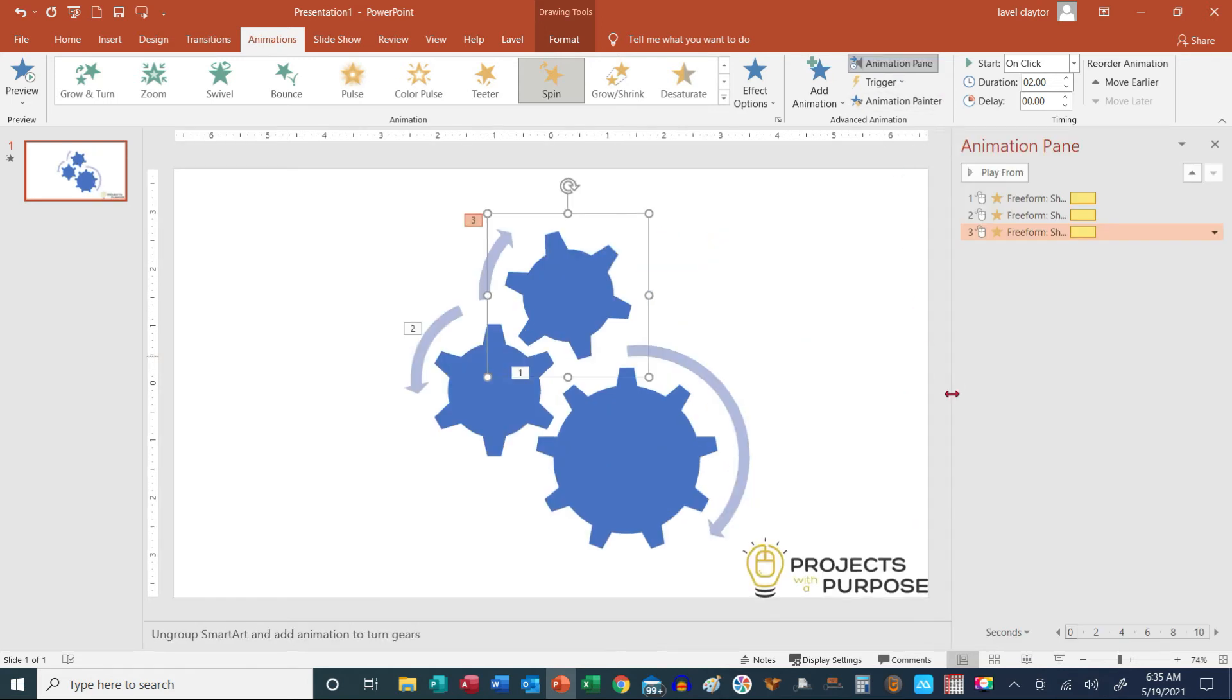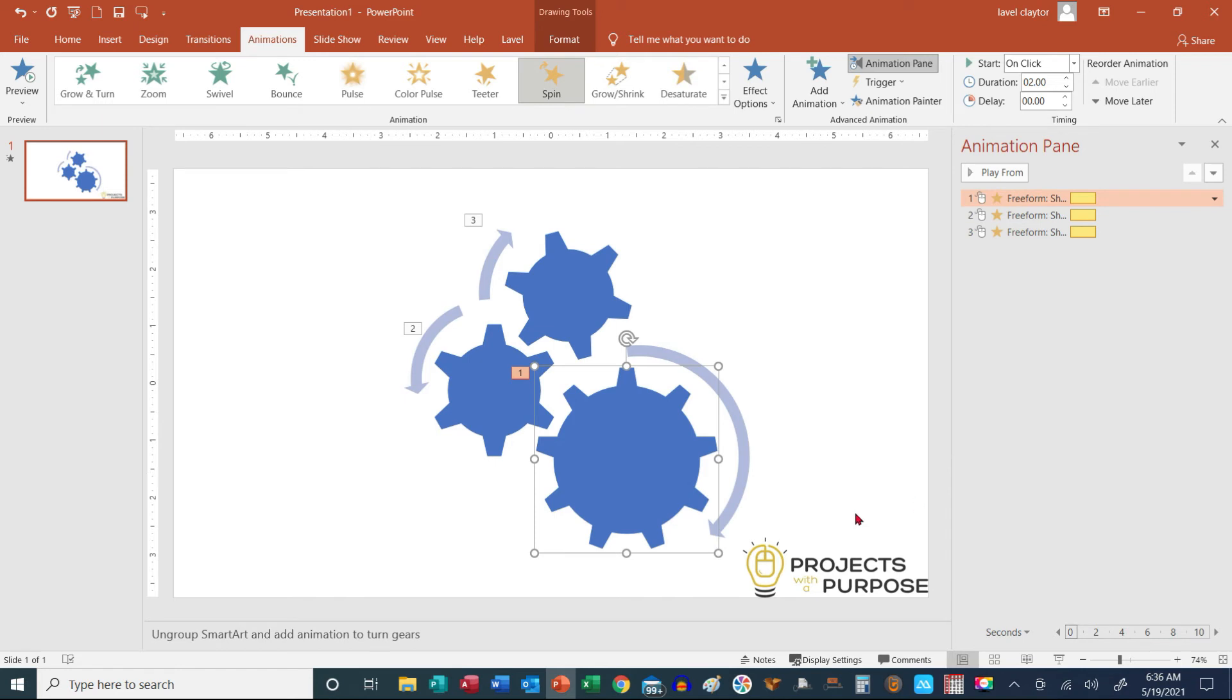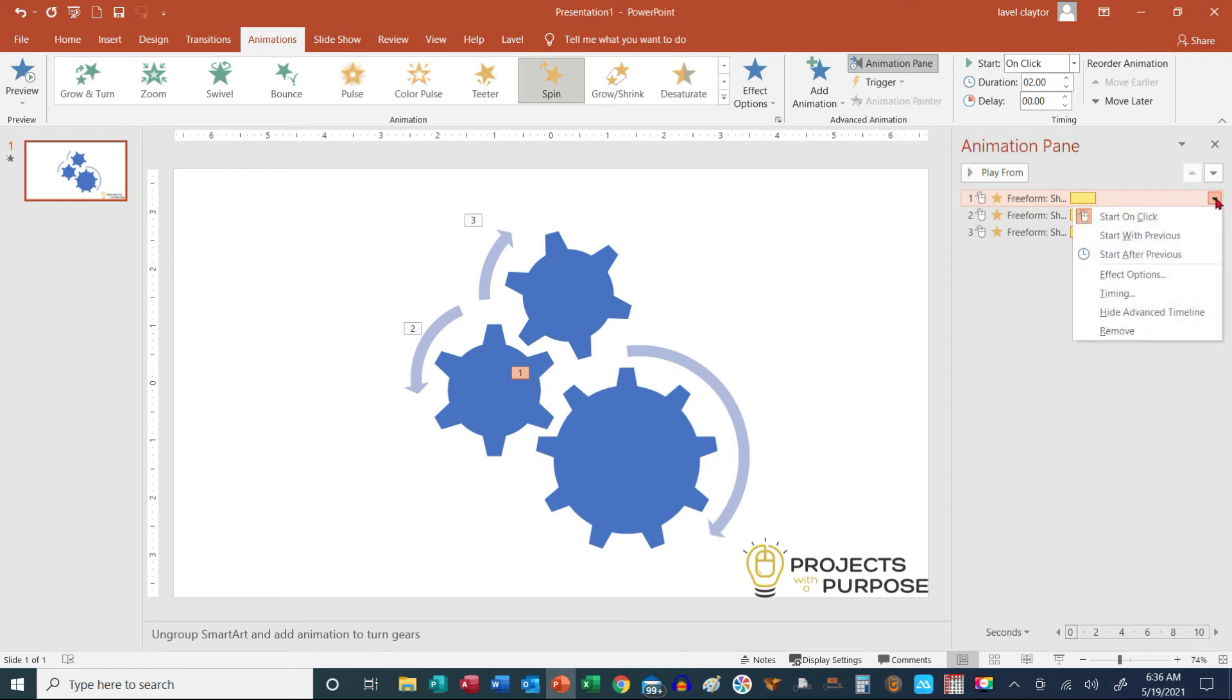And it's going to open up on the right side of our screen. So I'm going to click on the very first gear. So it just depends on which one you want to start first. So I'm going to start with the largest one. When I click my down arrow, I'm going to start on click.